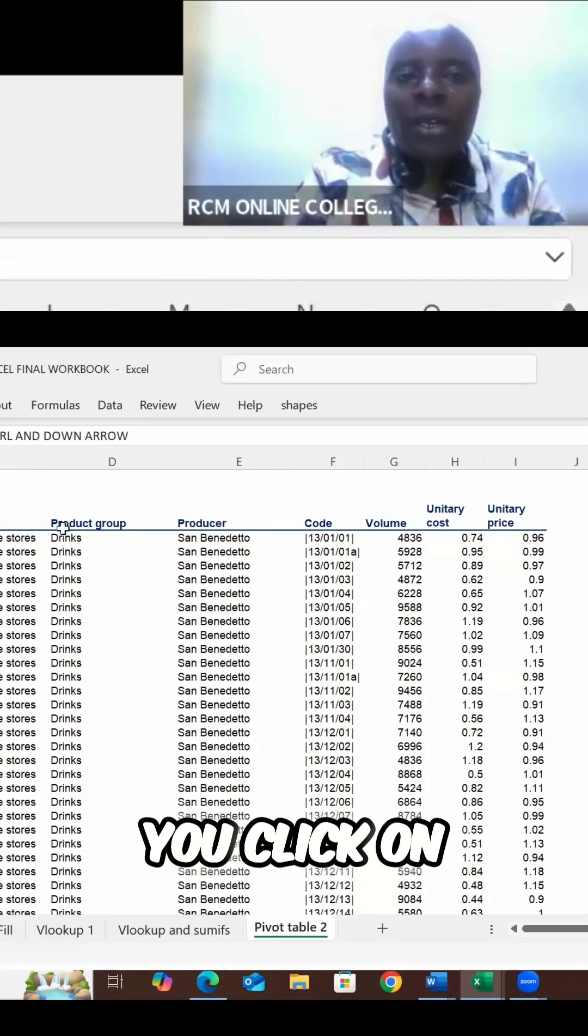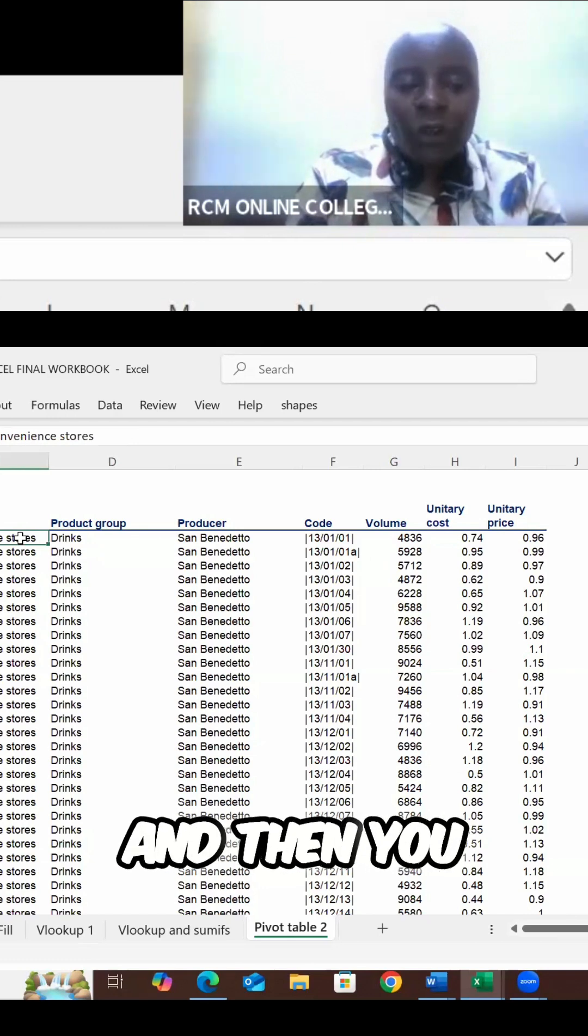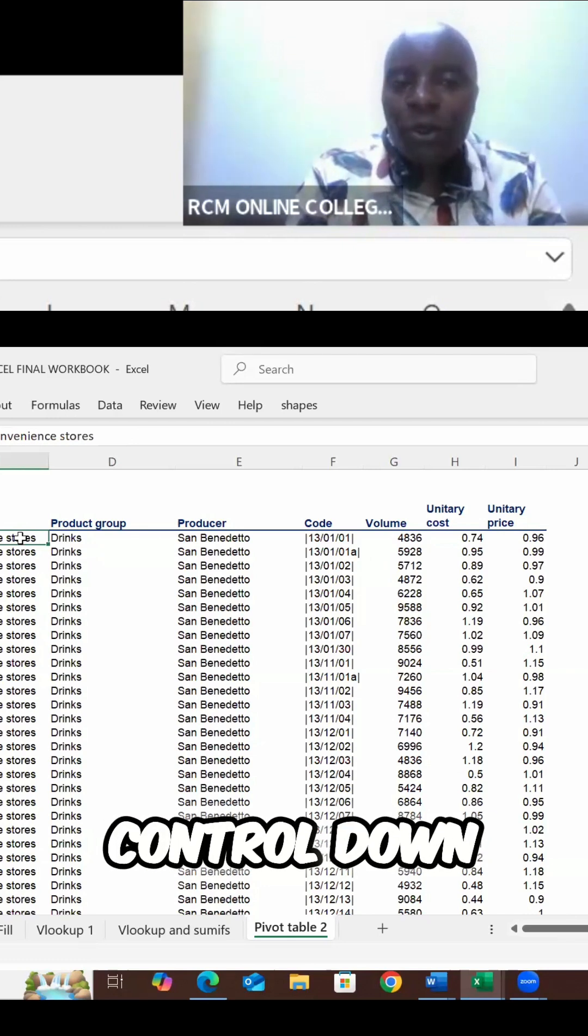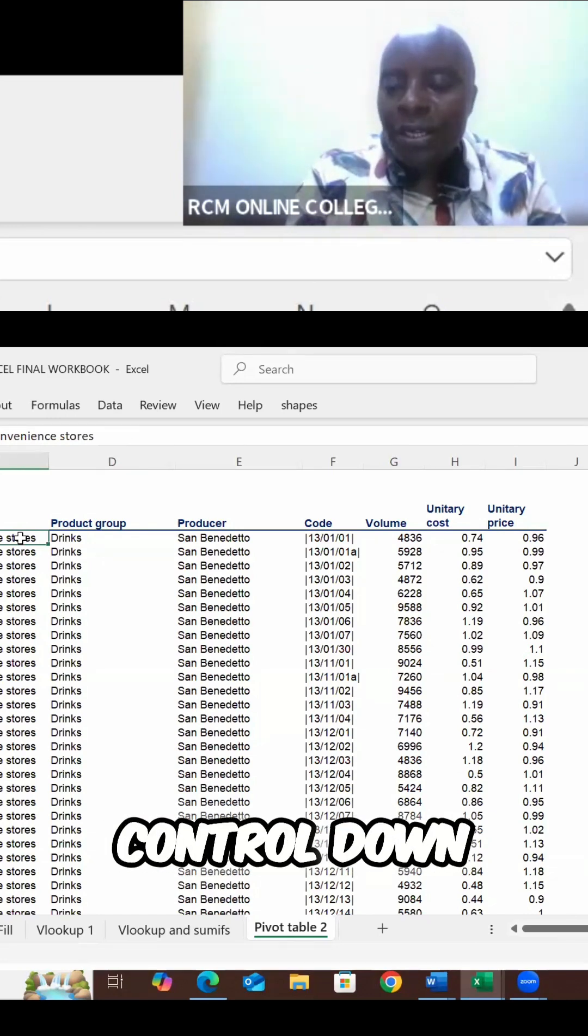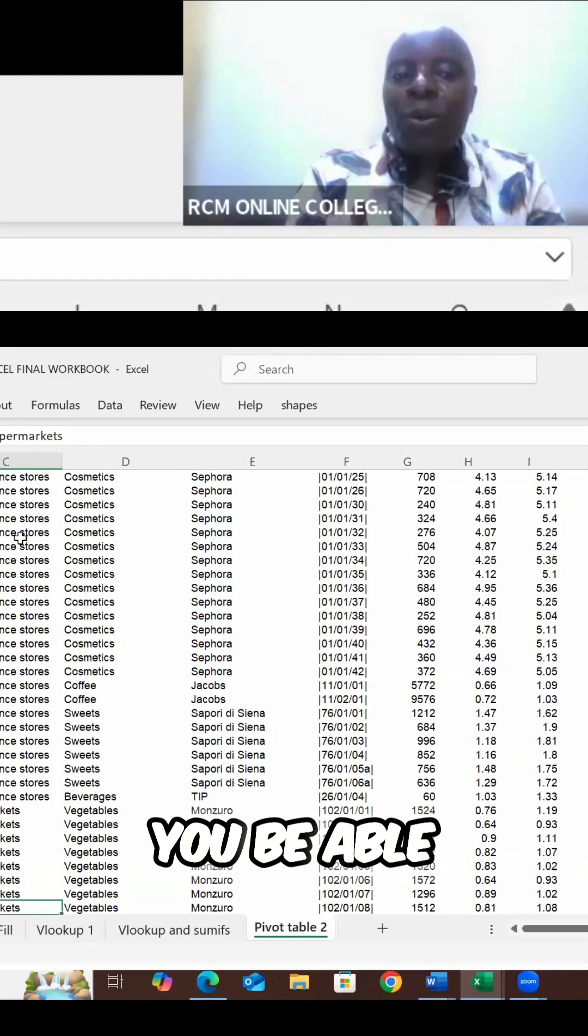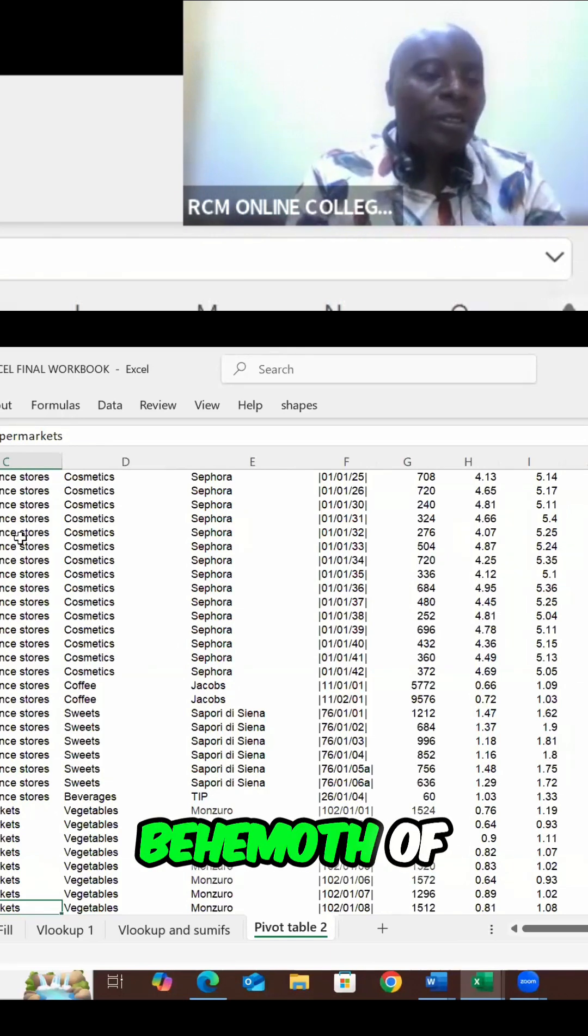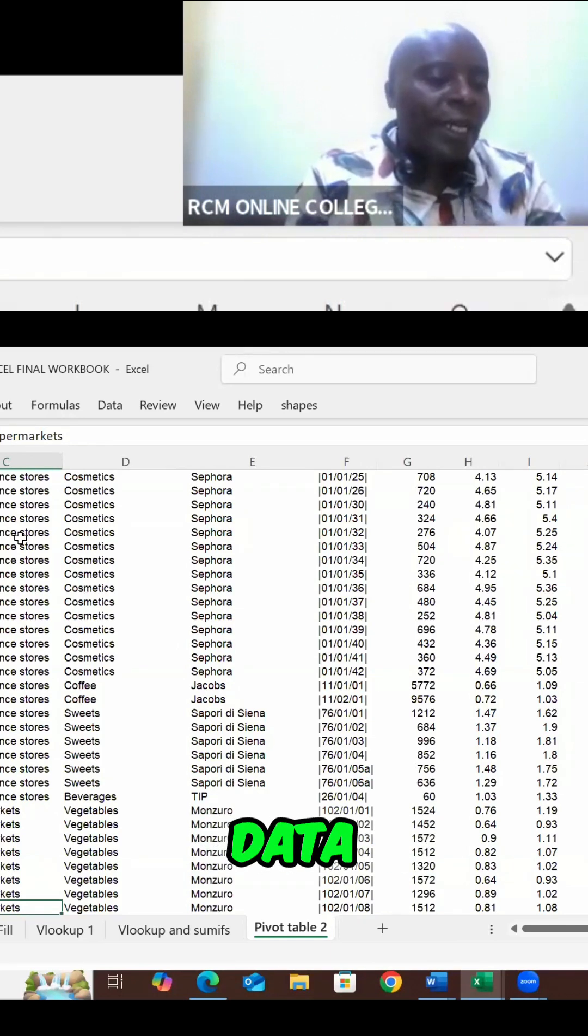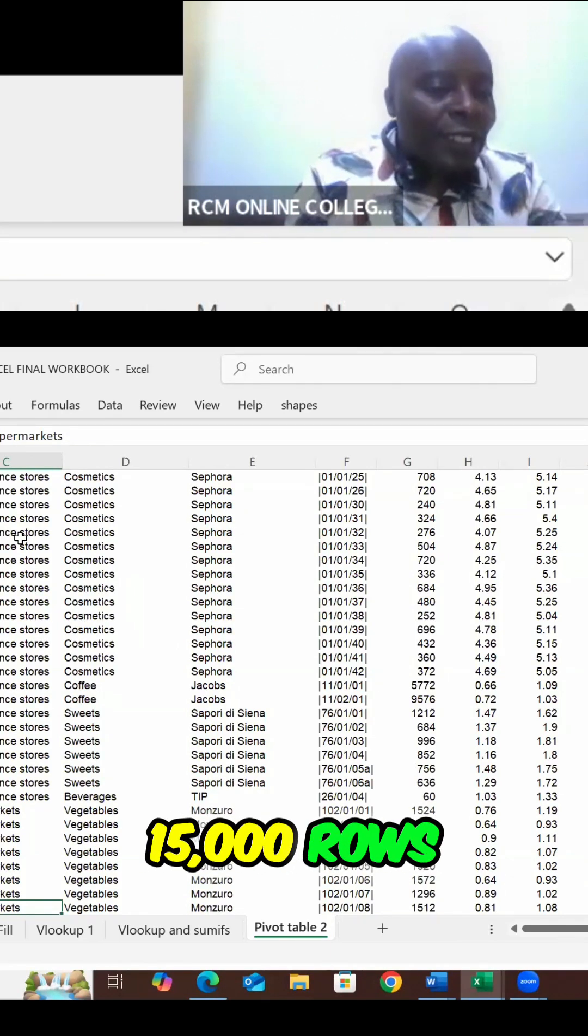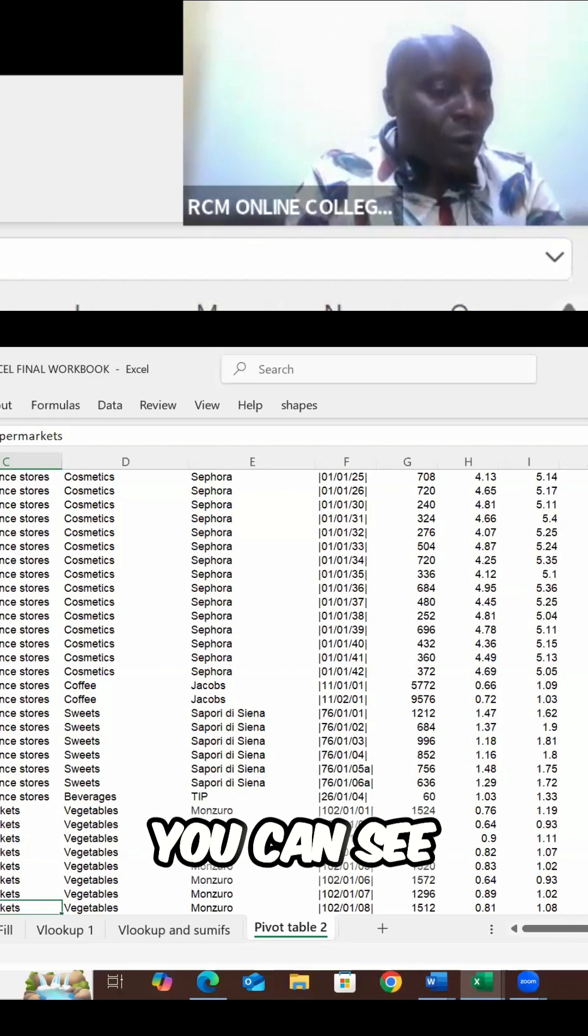As in, you click on top anywhere here, and then you press control, down arrow. You'll be able to see, I mean, this is a behemoth of data. 15,000 rows. This is huge. You can see down here.